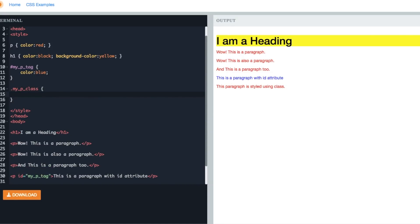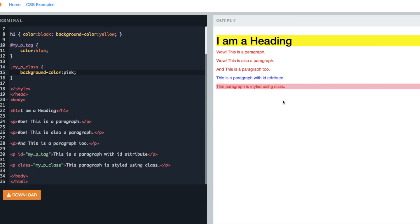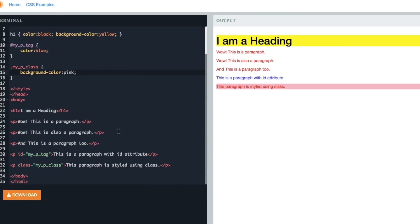This time let's say background-color pink. Now as you can see, the paragraph tag with the class attribute 'myPclass' now has a background color of pink. Now let's add the same class to a few more tags.